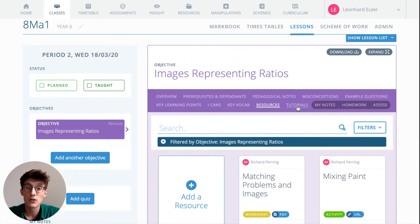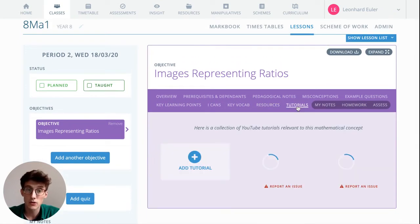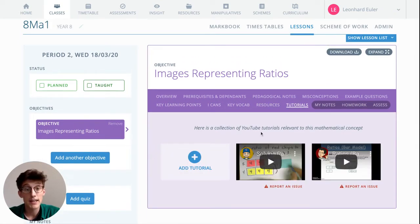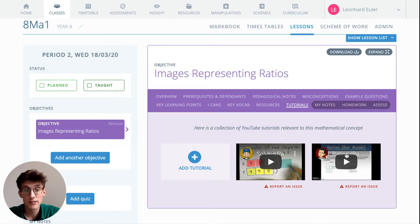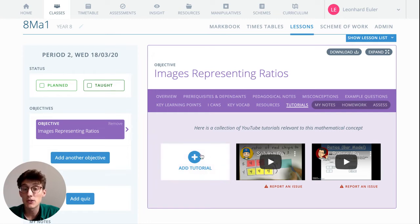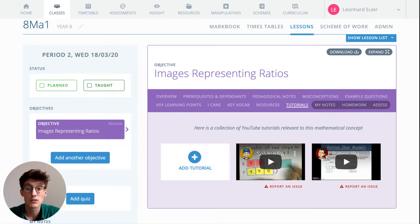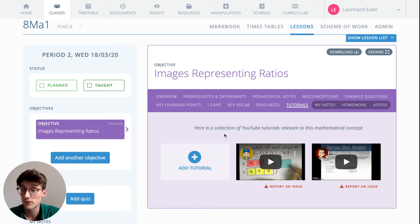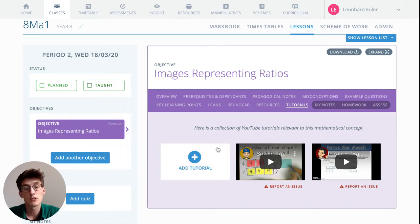And then also finally, tutorial videos. Again, community added here—we can find ones that have already been added by the Complete Maths users. And also you can add your own tutorials, whether it's a video you want to give to your pupils or a video that you've created for your pupils. If it's on YouTube, you can add it.